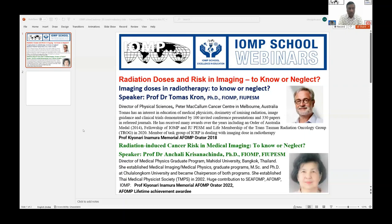Professor Dr. Thomas Thrawn, whom I have known for more than three decades, is a PhD, Fellow of IOMP and IUPESM, and presently Director of Physical Sciences at Peter MacCallum Cancer Centre in Melbourne, Australia. He has an interest in education and medical physics and has contributed hugely to IMPCB, AFOMP, and IOMP. His interests are in dosimetry of ionizing radiation, image guidance, and clinical trials. His 100 conference presentations and 330 peer-reviewed journal papers show his acumen.